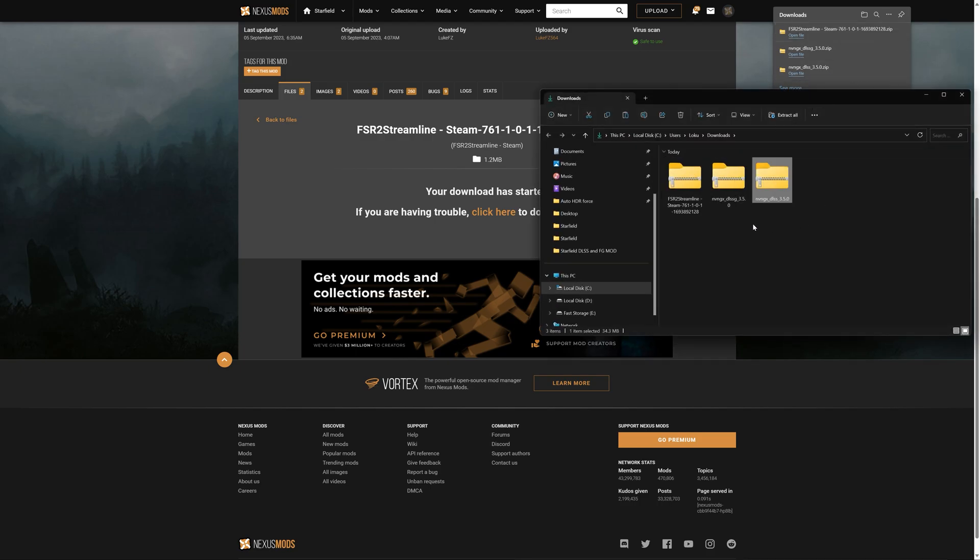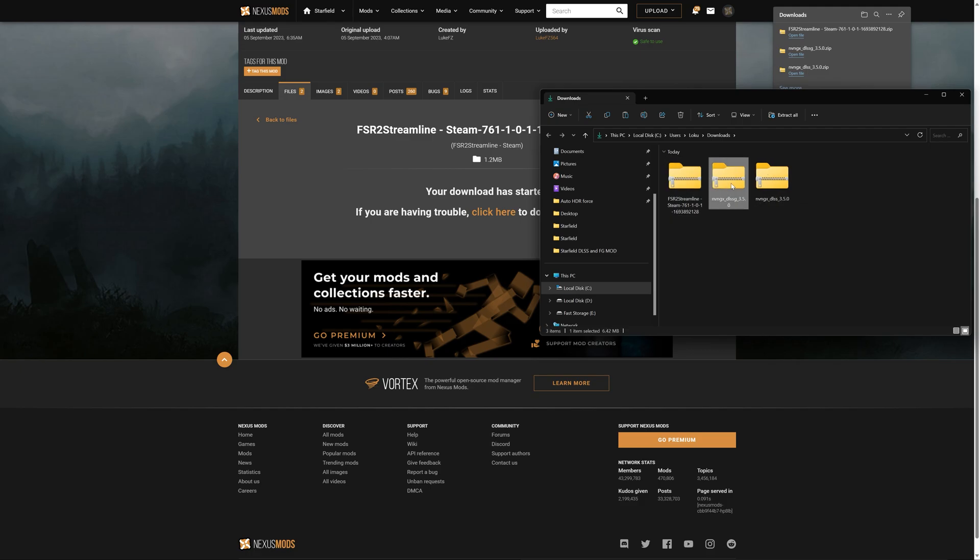Okay, now we're going to go to the Downloads folder, and we're going to open up the Starfield Directory folder, which you can do from Steam. Right-click on Starfield, Manage Files, then Browse Local Files. That'll pop up the Starfield Directory folder.